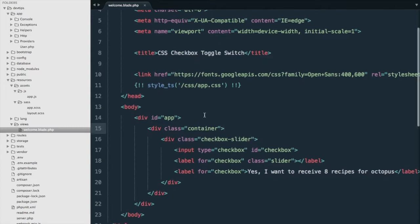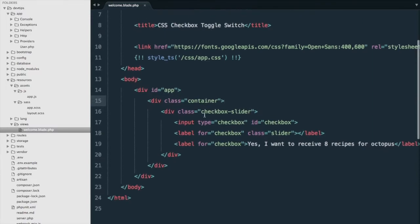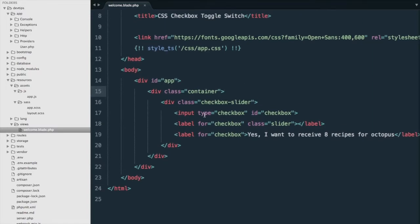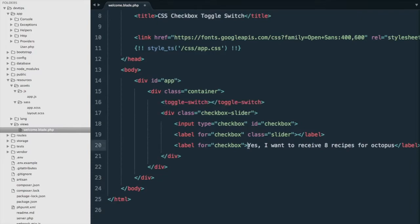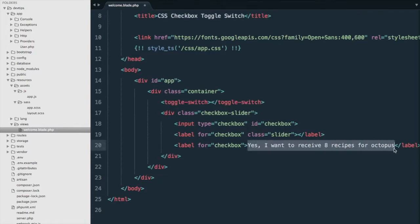First off in our code editor, we'll go to our HTML page and we want to add our component here so we'll call it toggle-switch and we'll put our label here.